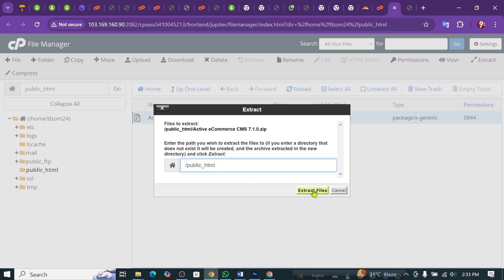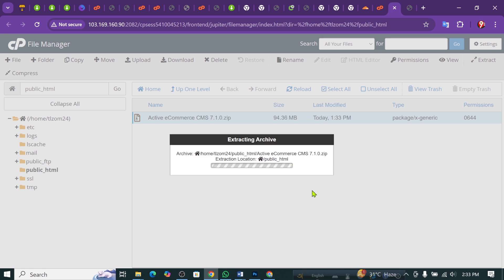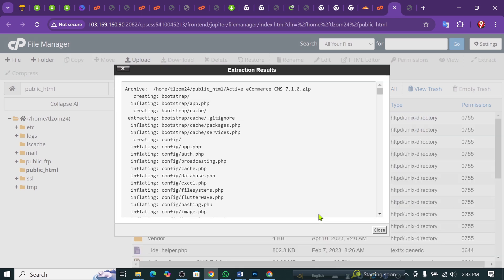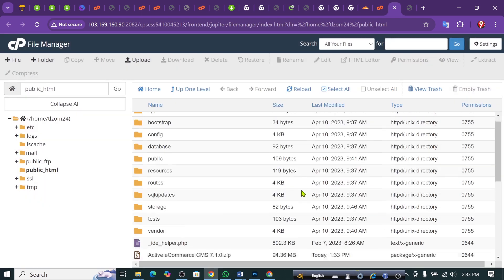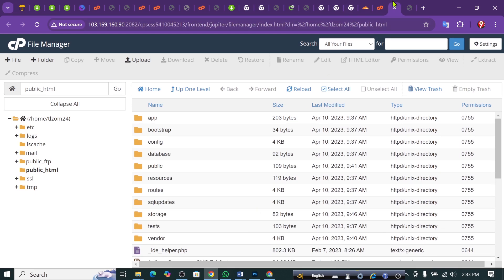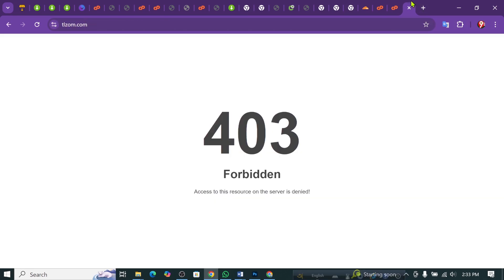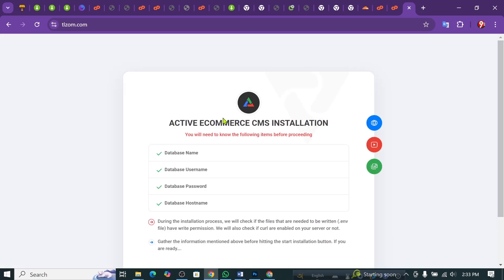If you have the icon, you can extract the file. You can see this one. This one will use the file to delete the file.